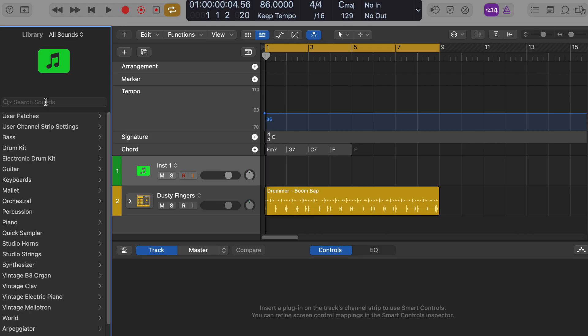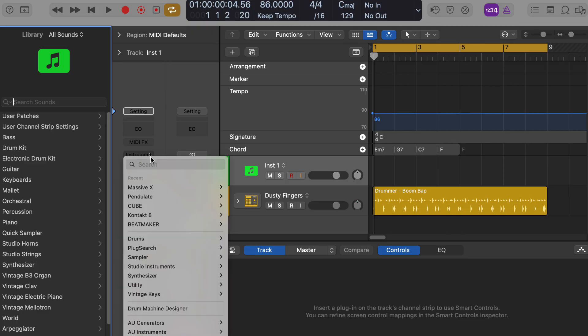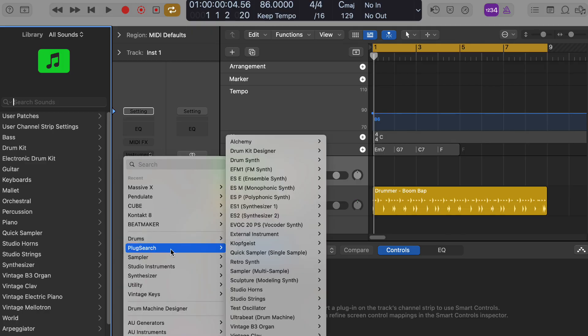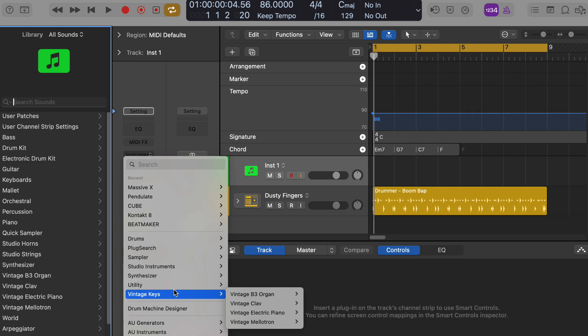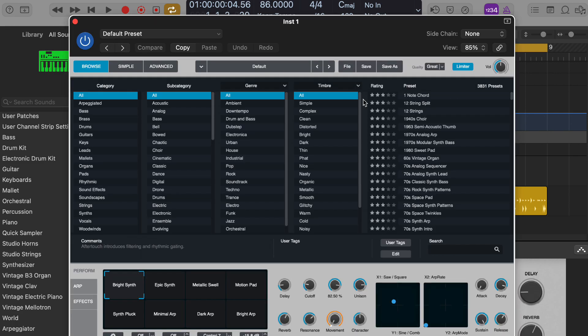Would you like me to help you find the Alchemy synthesizer in Logic Pro? Sure. Since you have the track creation dialogue open, you'll want to select the software instrument track option, then you can choose Alchemy from the list of instruments. Do you want me to walk you through the steps to do that? No, I found it.